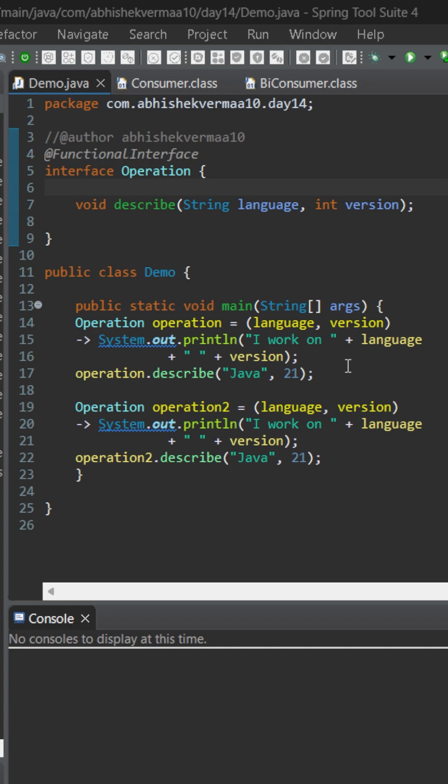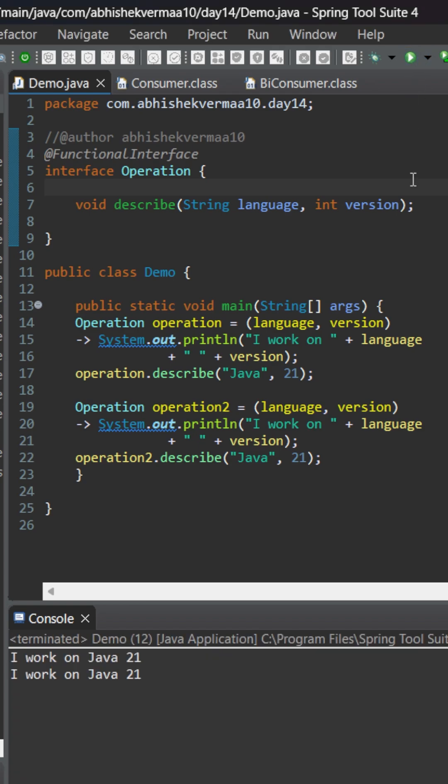So in the body of this lambda expression we are just mentioning a System.out statement. On executing we can see that it is going to print us 'I work on Java 21' because that is something which we are using.